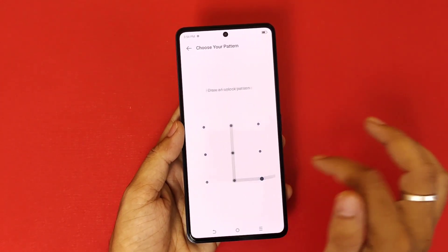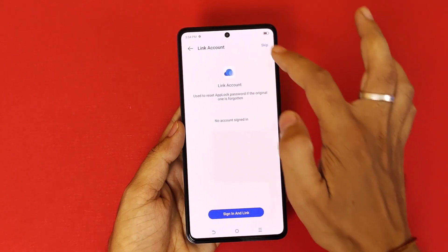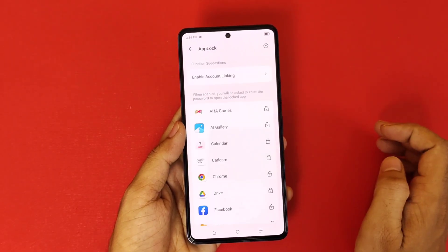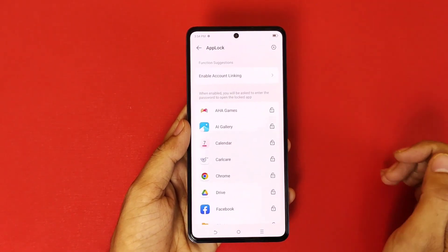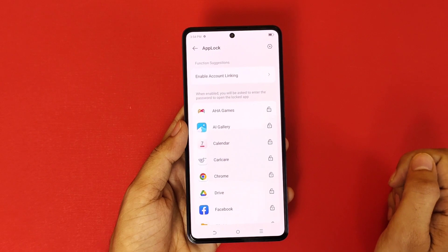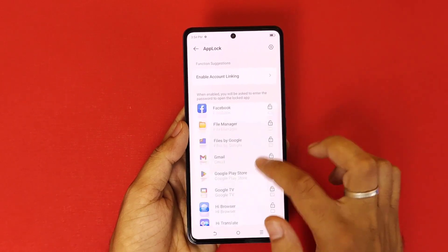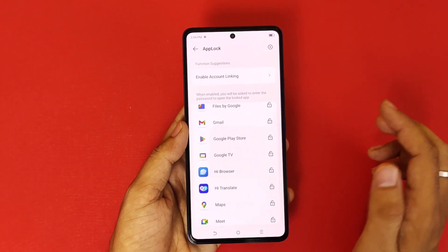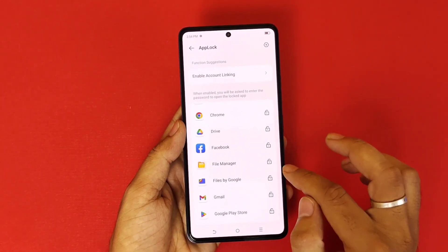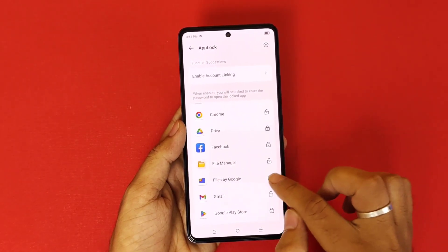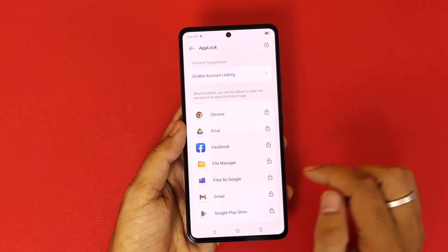Now you have to draw a pattern. Confirm your pattern, then click on Skip. Now it will show all the apps which are installed on your smartphone. You can select whichever app you want to lock.